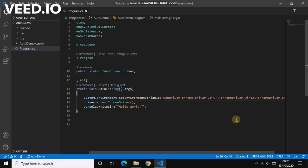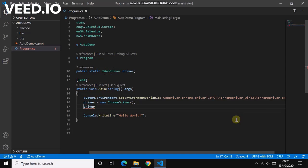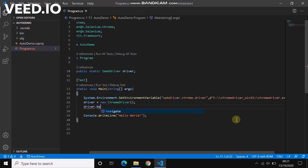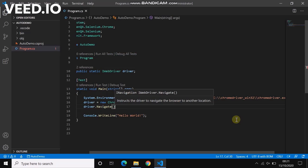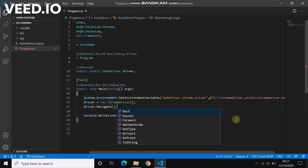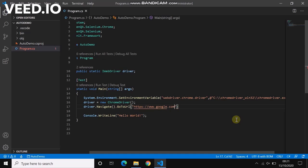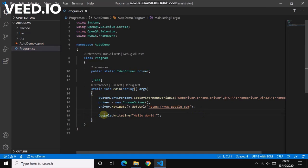Now driver.Navigate.GoToUrl which is https://google.com. And I'll say driver.Close.